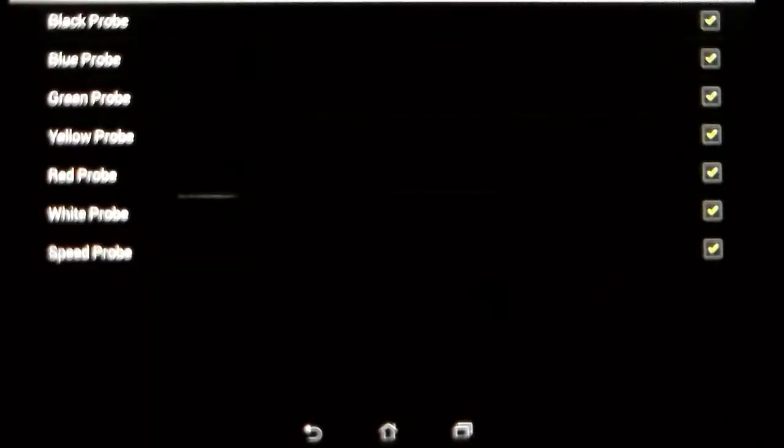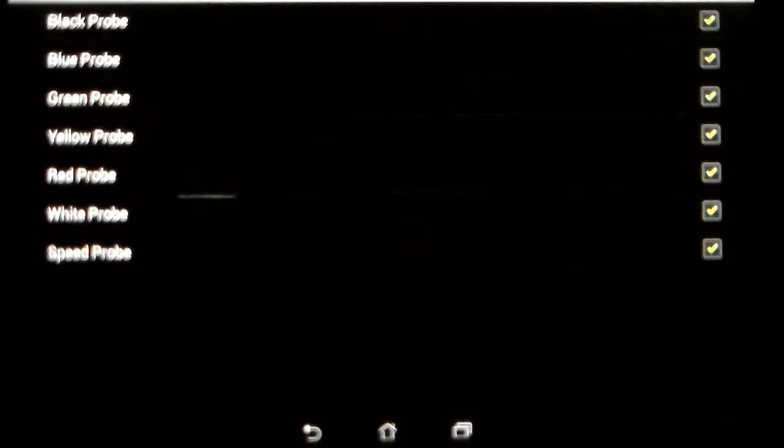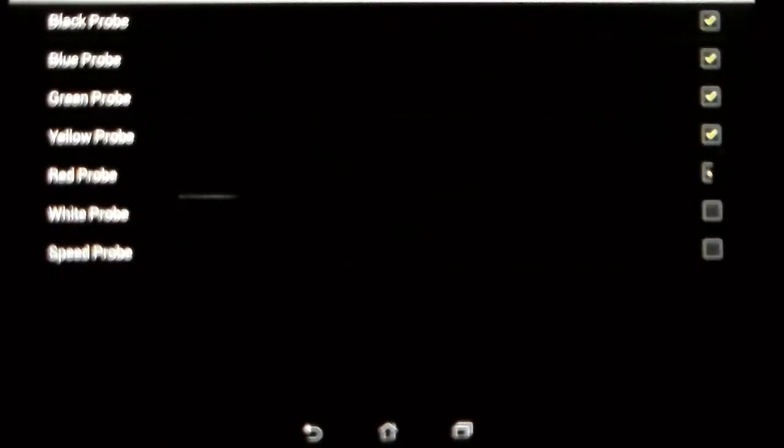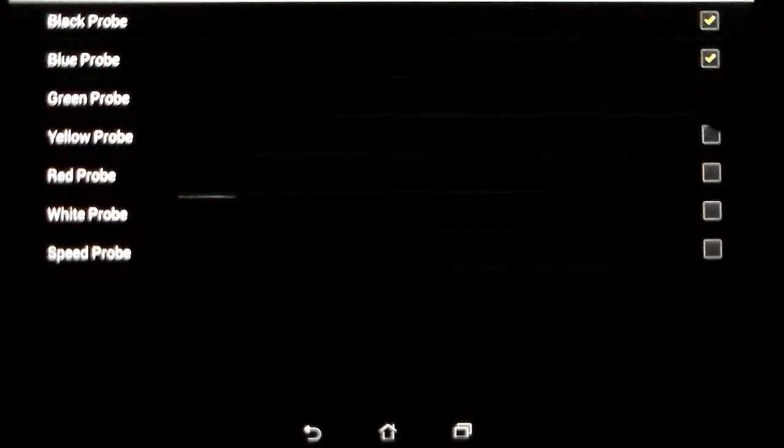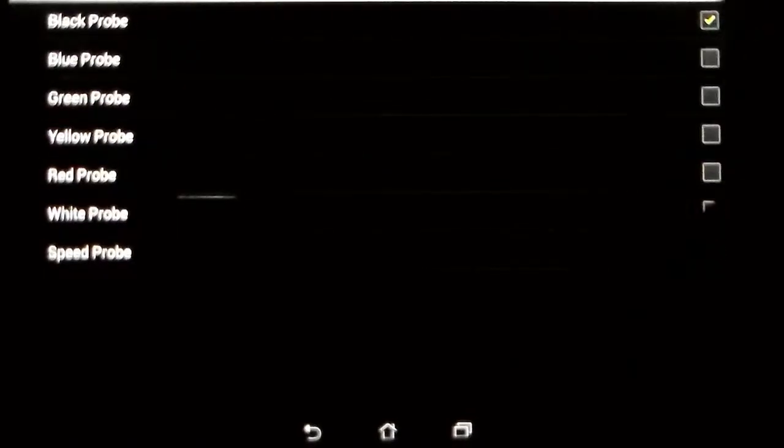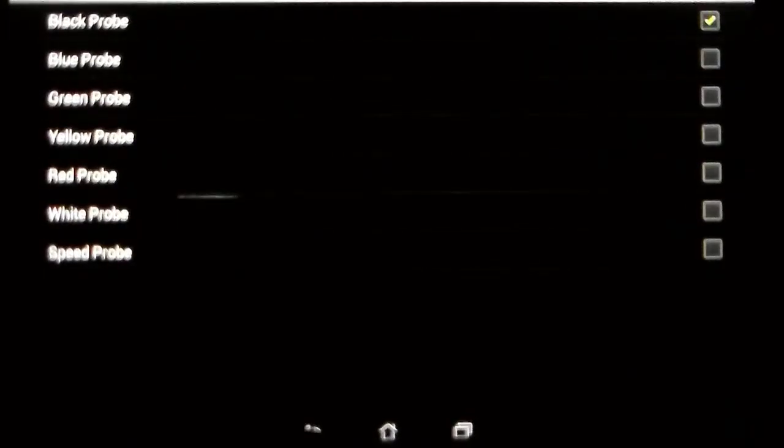In there, you'll see the probes that you can see on the main screen are all checked. So I'm going to uncheck the ones we don't want to have, the ones I'm not using currently, and only leave the black probe checked.